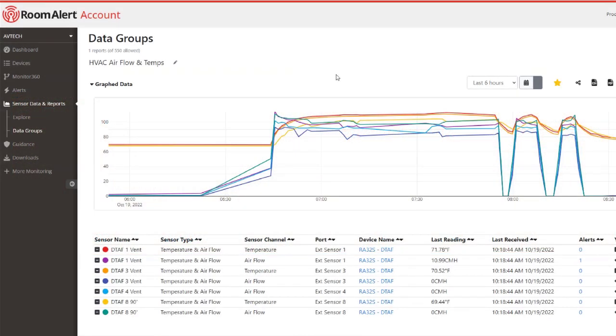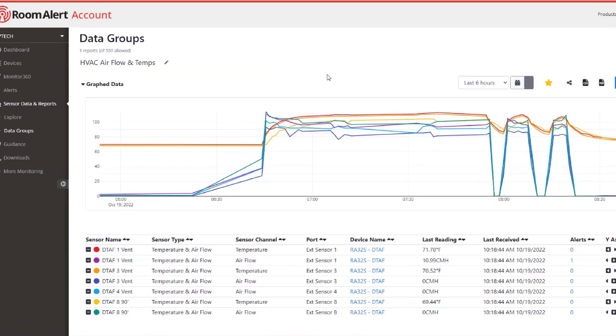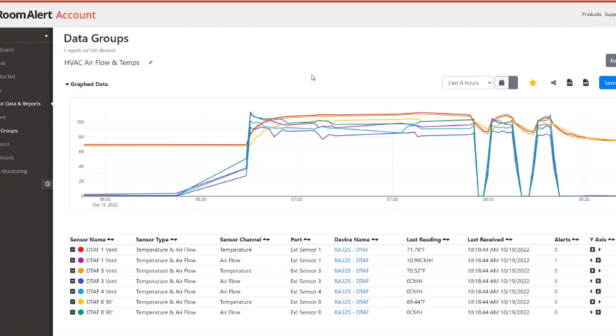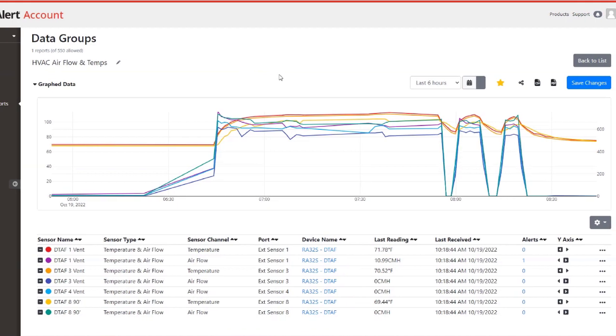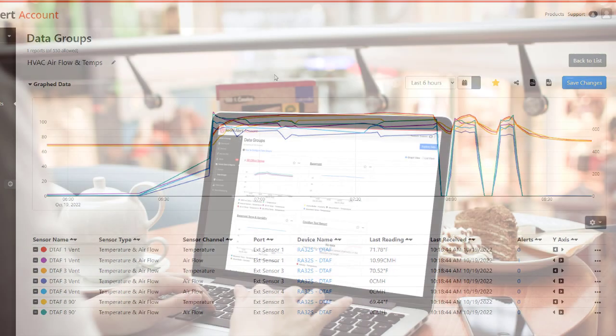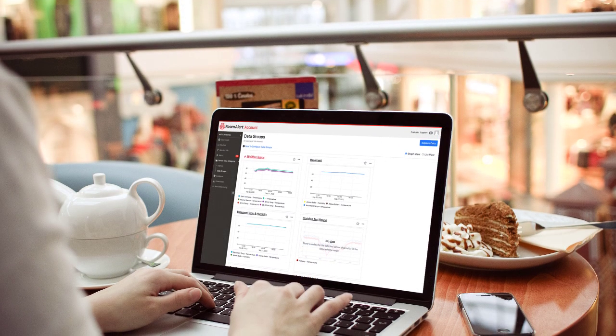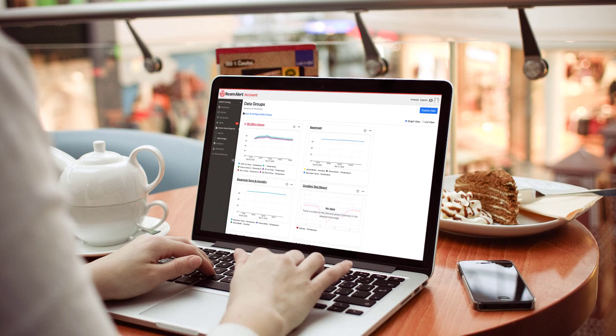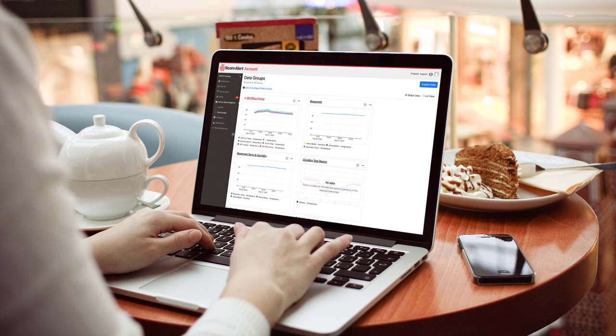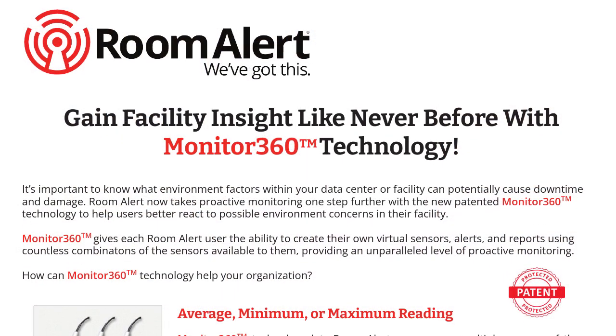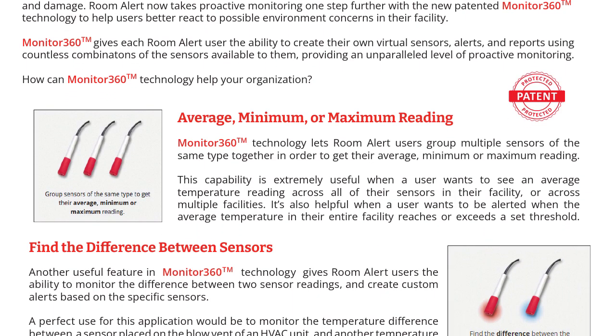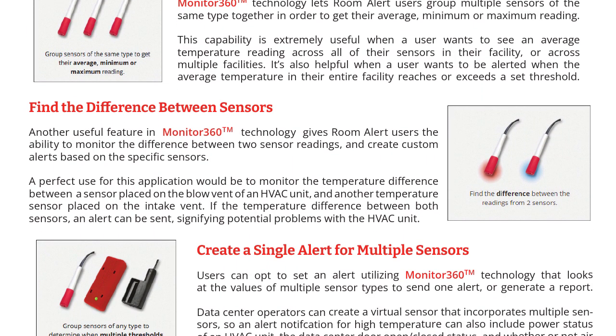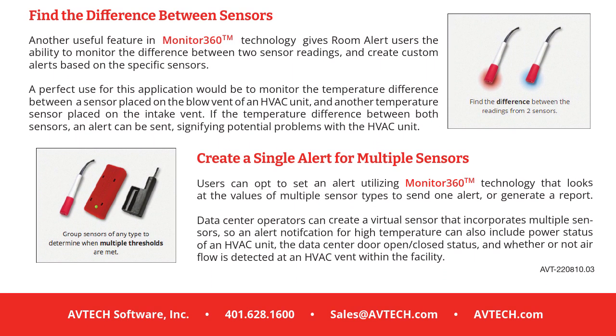Connect your Room Alert 12S with our Room Alert account dashboard to see your alerts, reports, maps, and much more from any internet-connected device. The Room Alert 12S is bundled with one year of our professional-tier Room Alert account service that includes our patented Monitor360 technology to give you an unparalleled view into the environment of your facility.